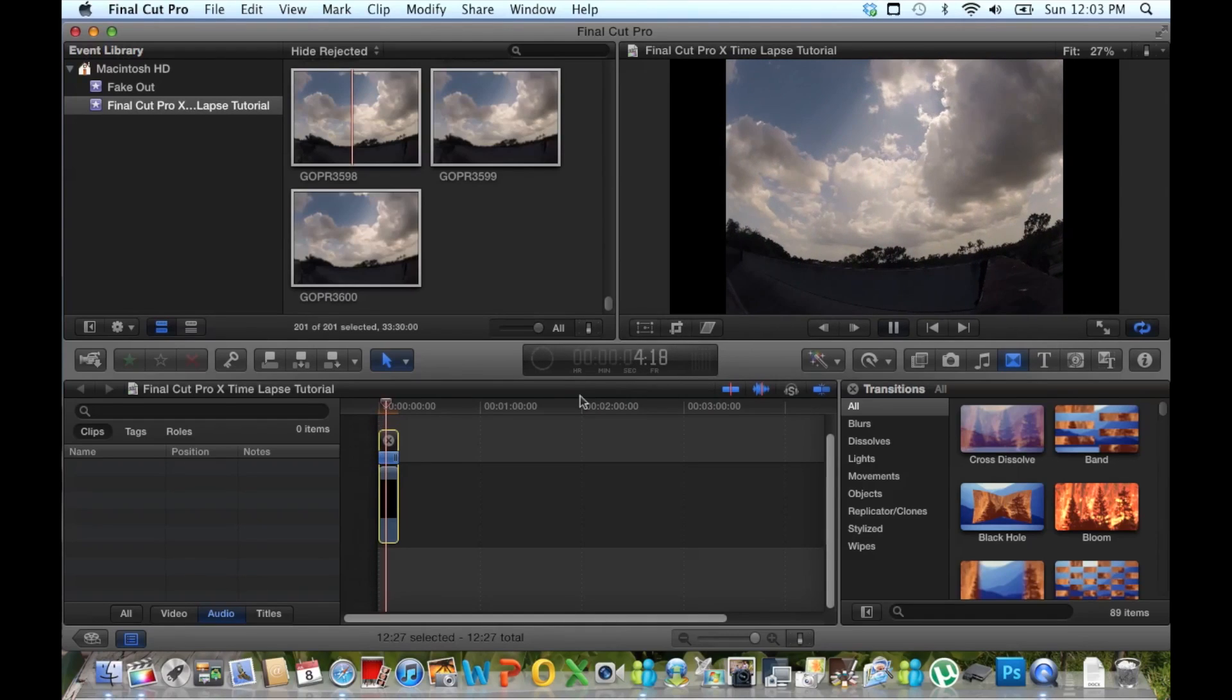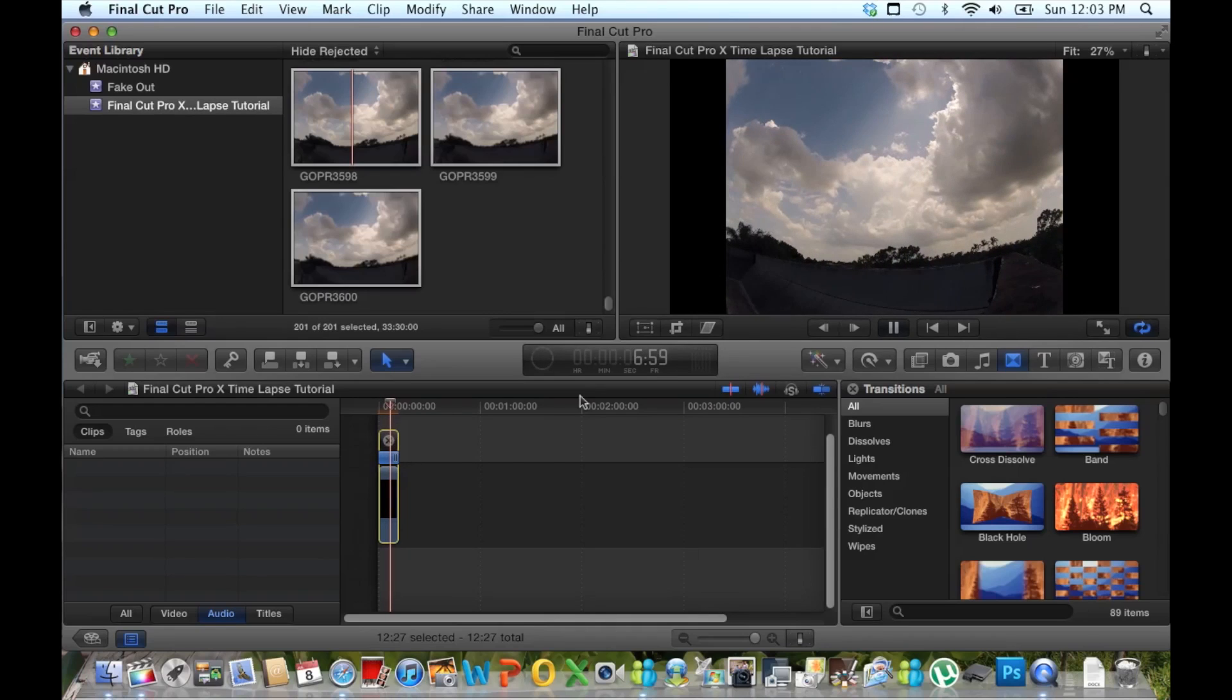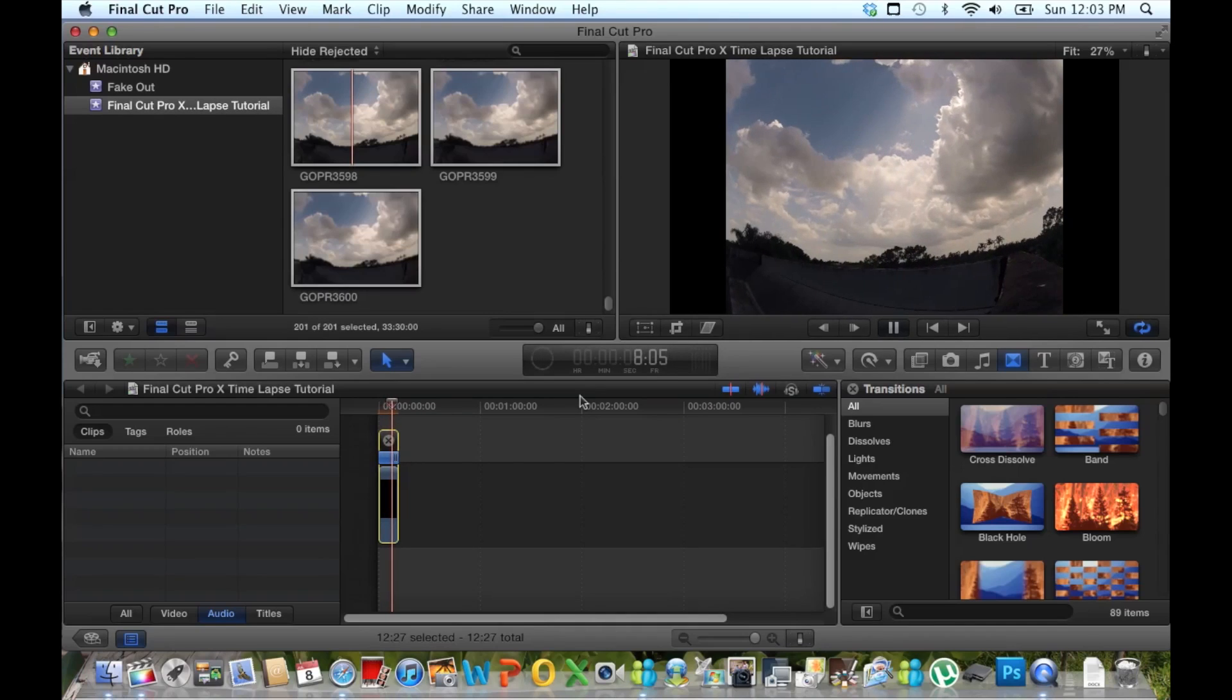Hope you enjoyed the video. Get out there and shoot some time lapses for yourself. Get out there now.